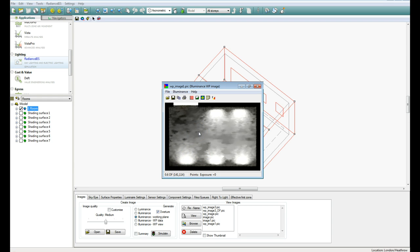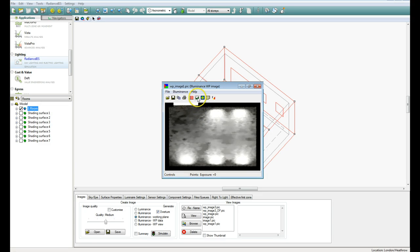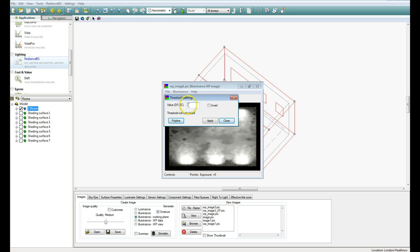One of the things that's handy with this is to actually map onto it the areas that have below the threshold level. So if we have a look on this button here, we can set our minimum Daylight Factor as 2, which would be kind of a standard. If your Daylight Factor drops below 2, you would have to be thinking about using artificial lighting. Click on Apply,